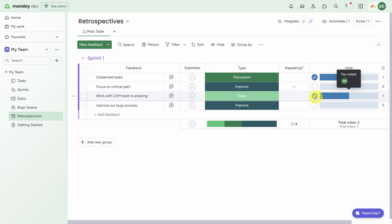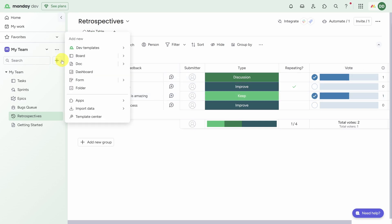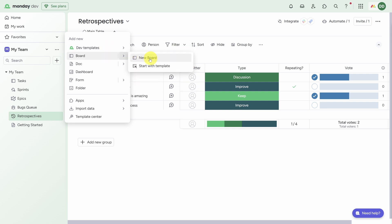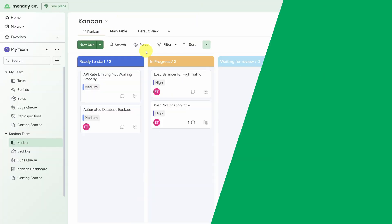Now everything I've shown you so far is a very Scrum-centric way of working. But what if you're a Kanban team? Well, here's what you do: click on the plus icon next to the search box on the left sidebar, then go to Dev Templates and click on Kanban Team. This is going to create a new set of boards which are more specific to a Kanban way of working instead of a Scrum way. I'll come back in just a second.